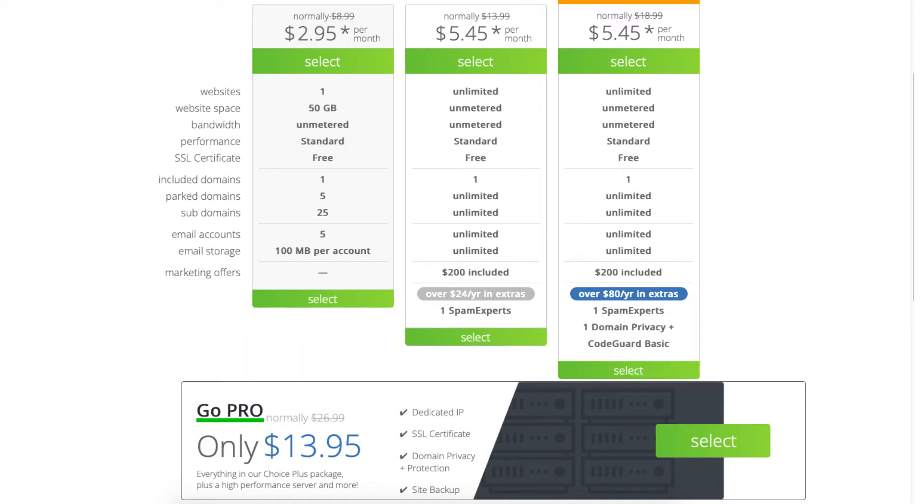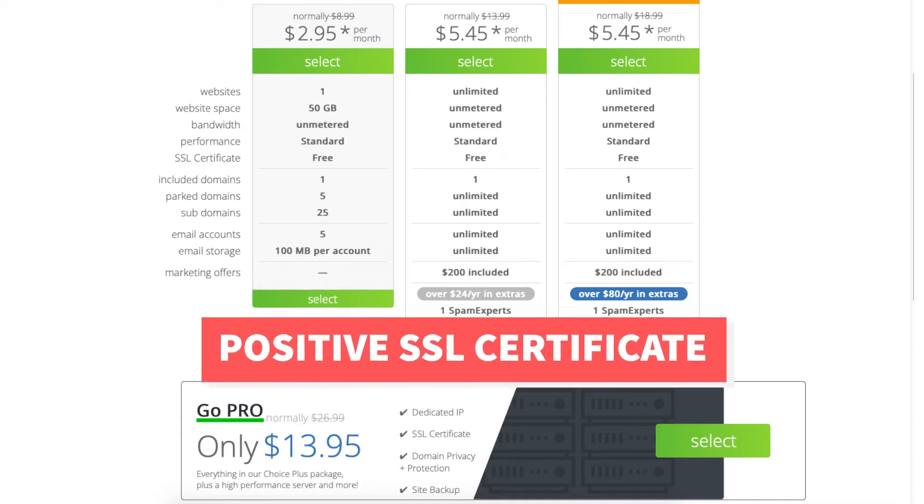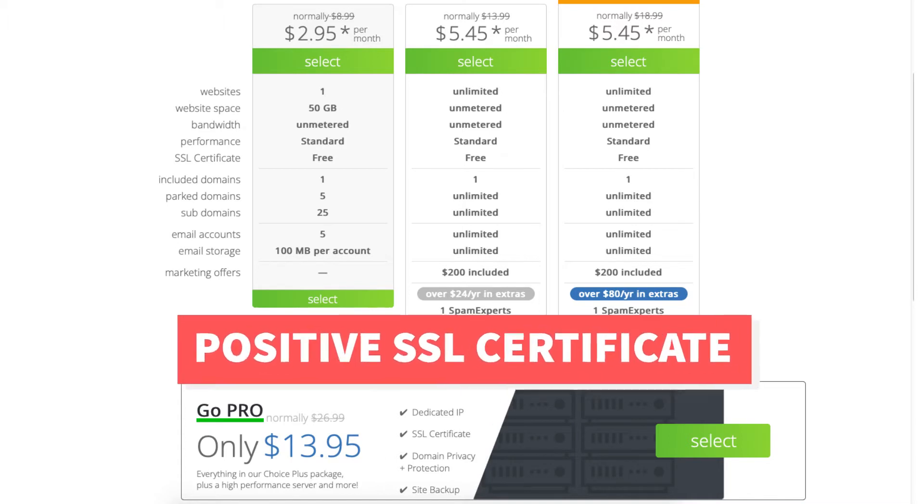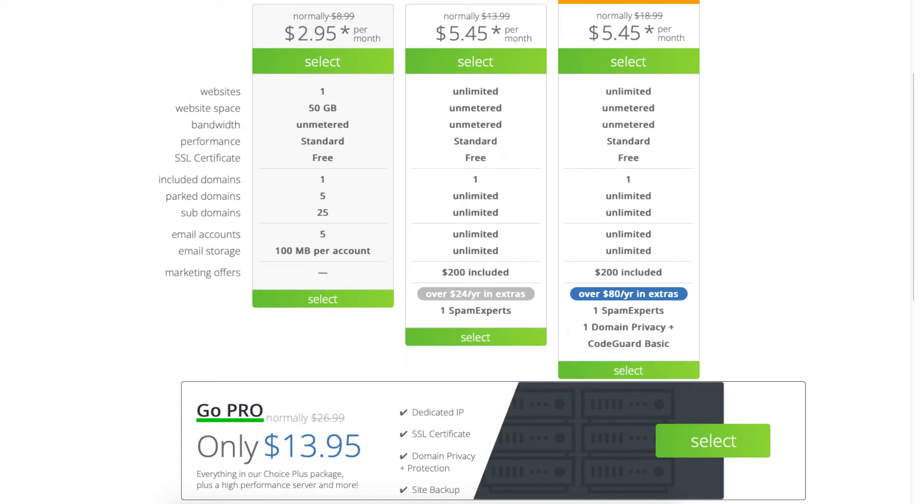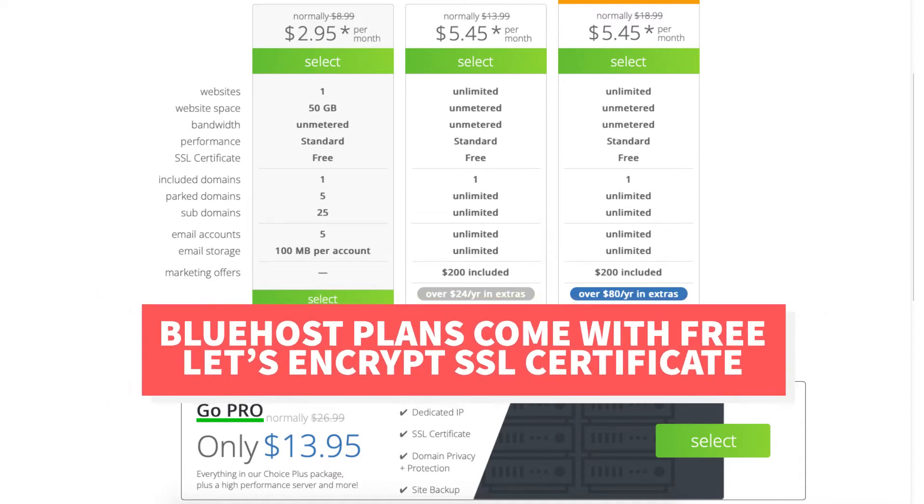It also comes with a positive SSL certificate which includes a $10,000 warranty. I do want to note that the other Bluehost plans come with a free Let's Encrypt SSL certificate.